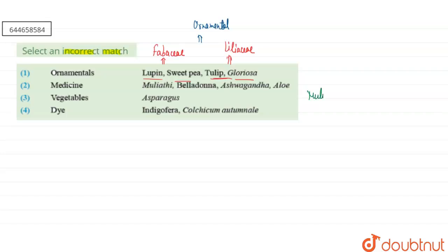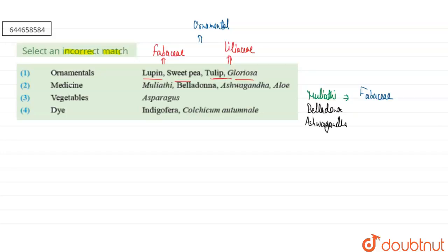For the second option — medicine. Mulethi belongs to the Fabaceae family. Belladonna and Ashwagandha both belong to the family Solanaceae — they are examples of the Solanaceae family and are utilized as medicine. Aloe belongs to the family Liliaceae and is also an example of a medicinal plant. So the second match is correct.